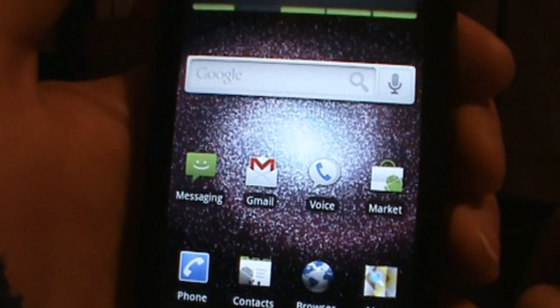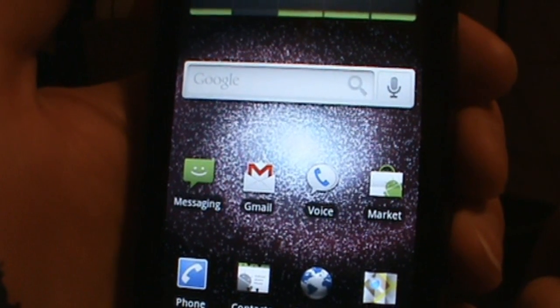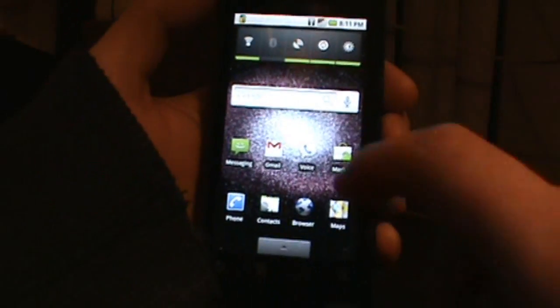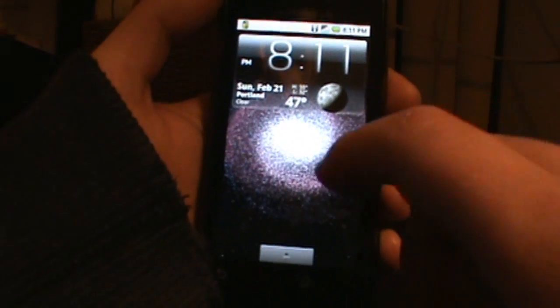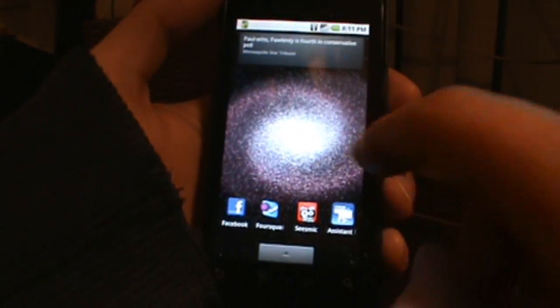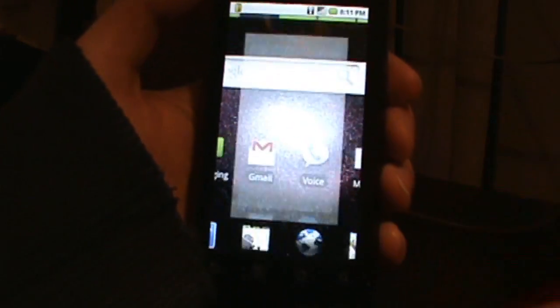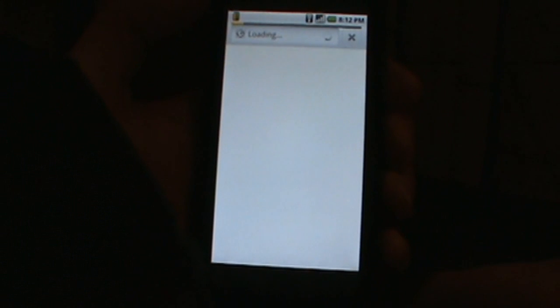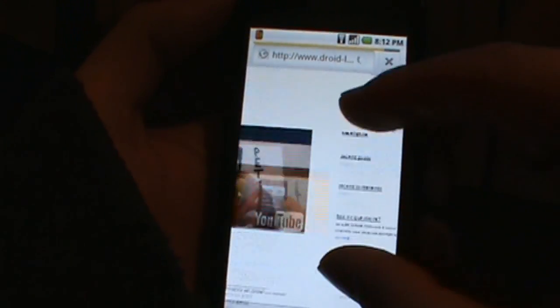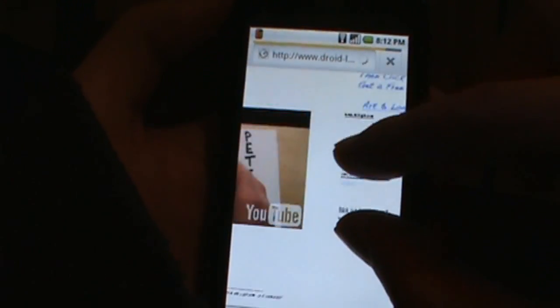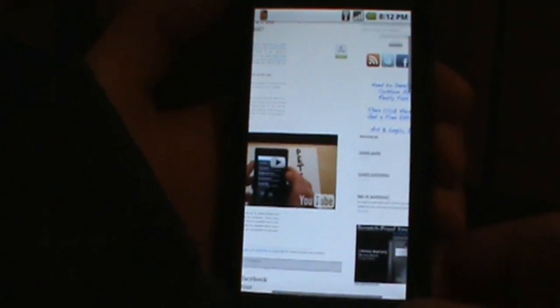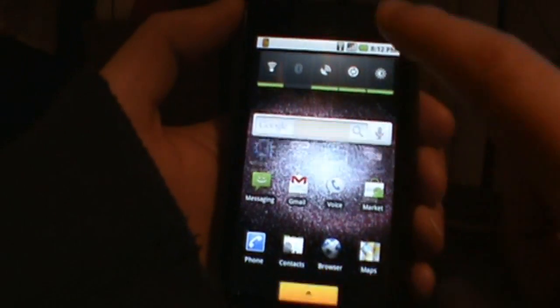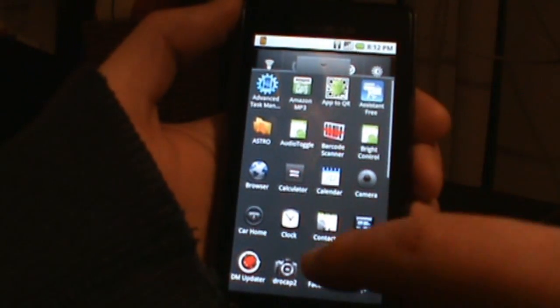Very cool stuff. Some of the other things in here that you probably want to know about are the browser. The Milestone browser is included in this ROM which includes multi-touch. If we pull up DroidLife.com, you can see we can pinch and zoom on it, so it does have the multi-touch browser.